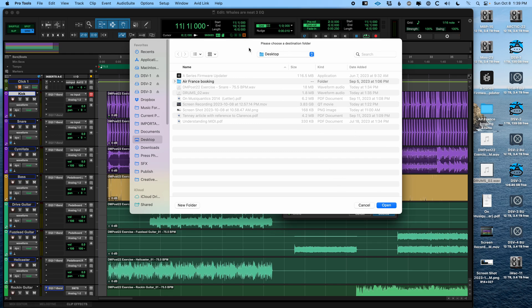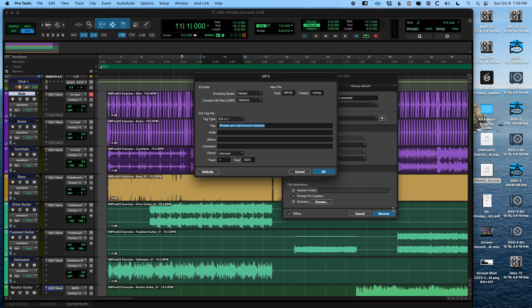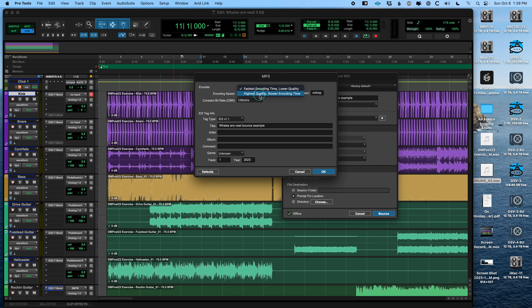So I'm going to hit bounce. And if you're in MP3 mode, oh, desktop, whatever. It's going to ask you a couple more things. The encoding speed, fastest versus highest quality. Again, if you're just sending someone like a, oh, here's the drum part for you to learn. Fastest, fine, whatever. If you're like sending this to a client and being like, here's where the mix is at now. Well, you should probably send a WAV file.